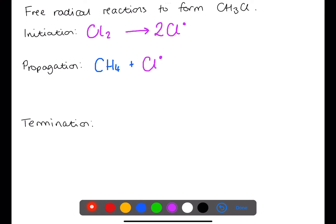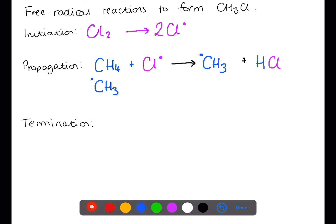One of your chloride radicals can then react with a methane molecule. This chloride radical will react with a hydrogen to form HCl. This will leave behind a methyl radical. The methyl radical can then go on to react with the chlorine molecules. This will create chloromethane and will also create a chloride radical.